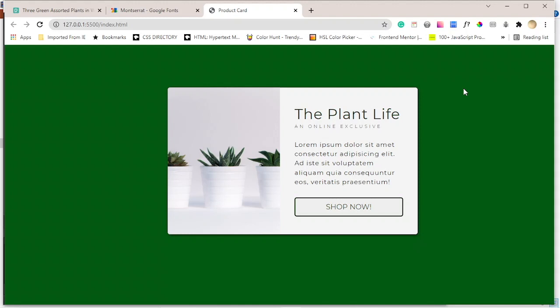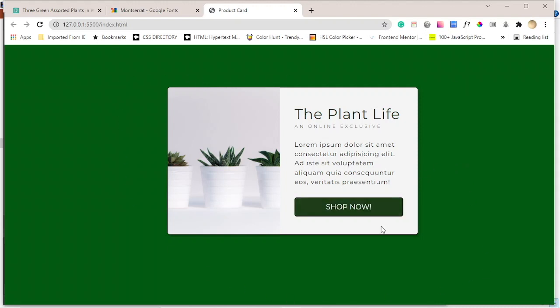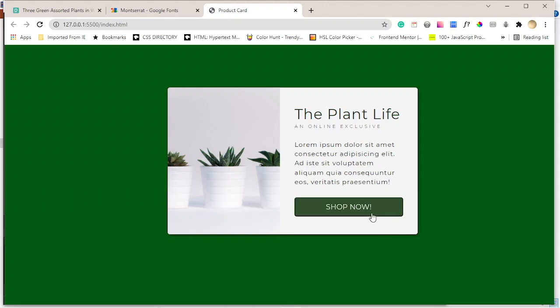Hi everyone, my name is T and welcome to Frontend Fnatic. Thank you for joining me today. Today I'm going to show you how to make this really simple product card with a hover state on the button. So without further ado, let's get into it.